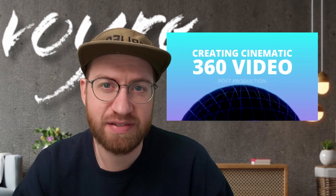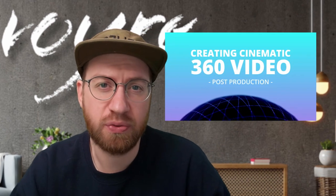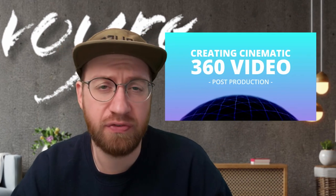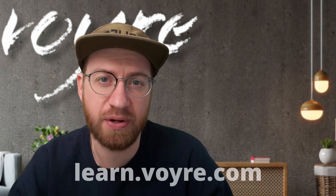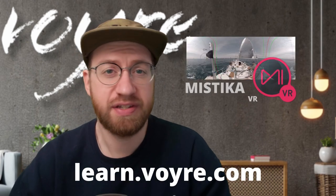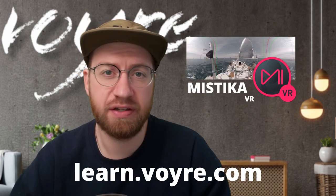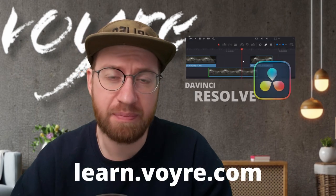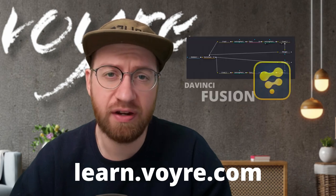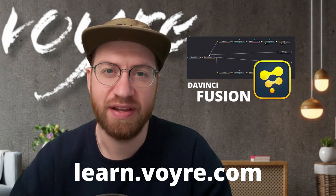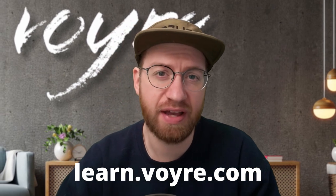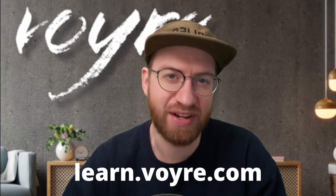I hope you're enjoying this preview of my cinematic 360 video post-production class. You can get this tutorial and five complete chapters for free by signing up at learn.voyeur.com. The full class includes 10 hours of content covering stereoscopic, 360 video, 180 VR, and more. It's now available at learn.voyeur.com, so go ahead and check it out.